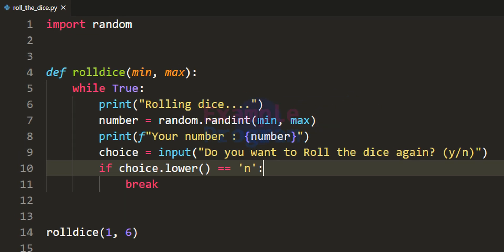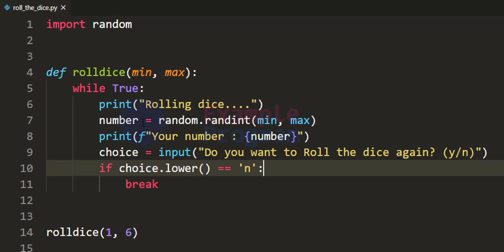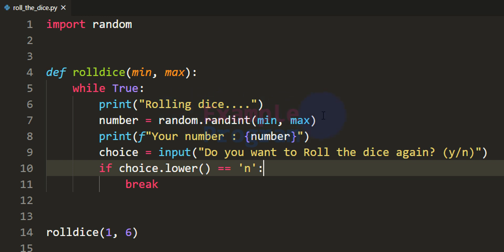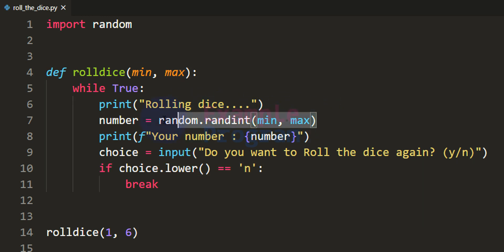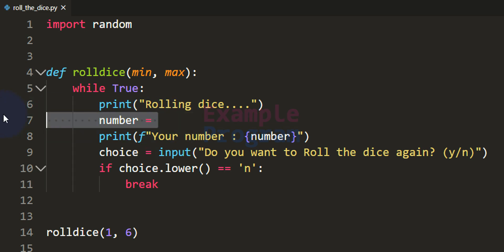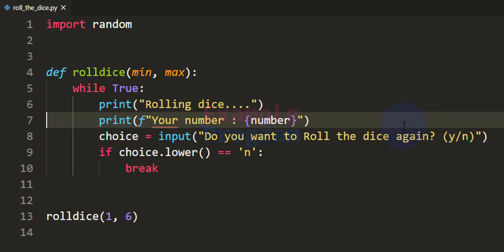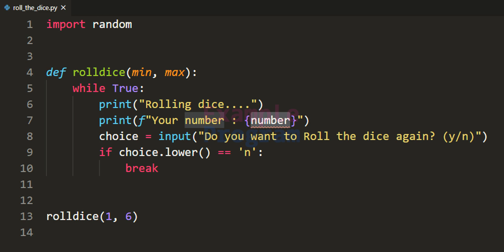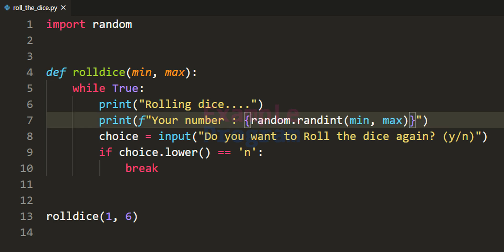Now in our program we can eliminate the use of the number variable. We can directly use the random number generated inside the print function, getting rid of the separate variable and pasting it inline. It will work normally. This is how we can write a simple Python program to mimic the working of a dice.